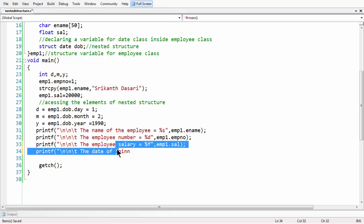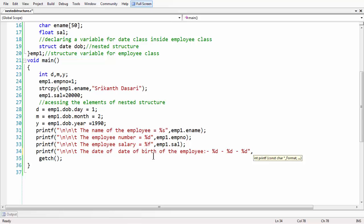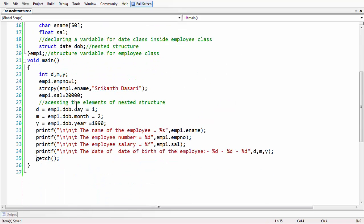For date of birth, printf the date of birth of the employee using the format %d hyphen %d hyphen %d with the variables d, M, and Y. I'm following this format because typically you print day, then month, then year — at least in the Indian system. In other countries like the US and Canada, month comes first.